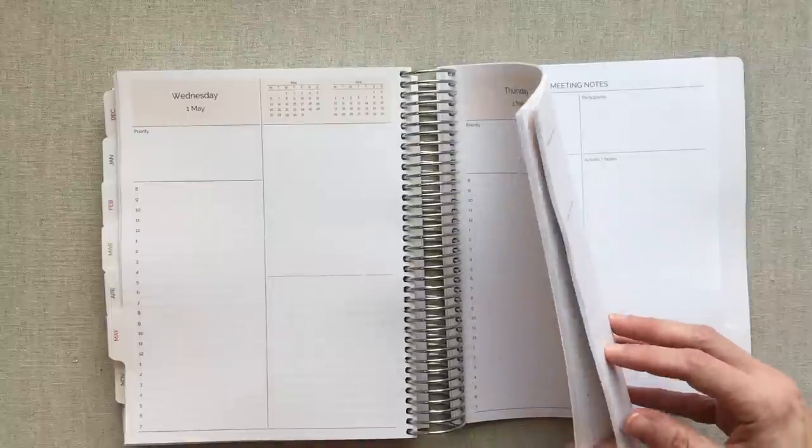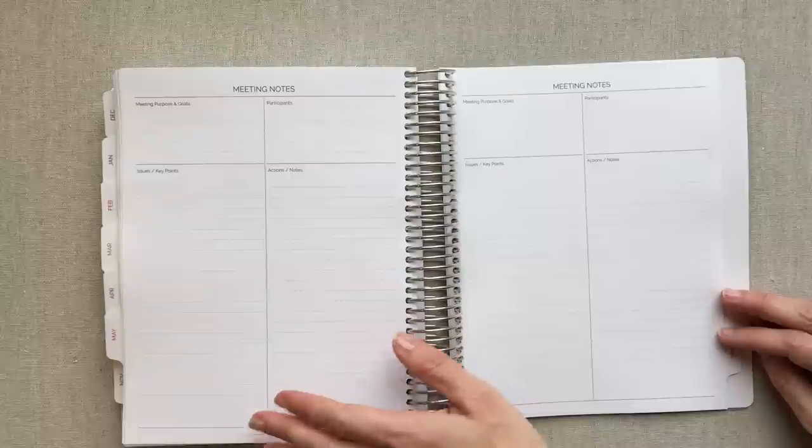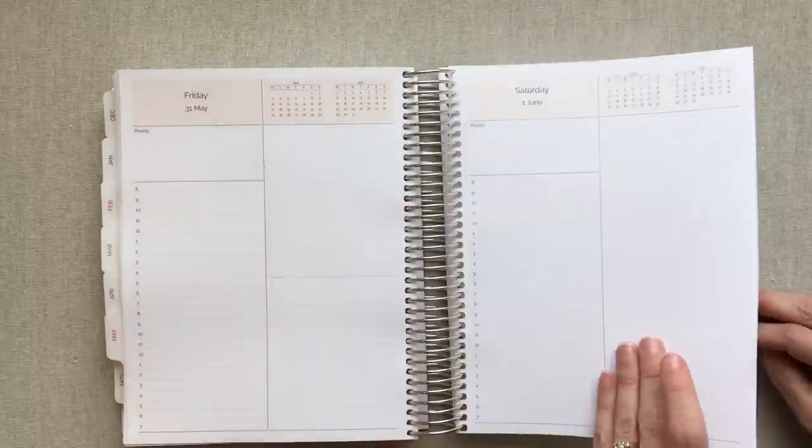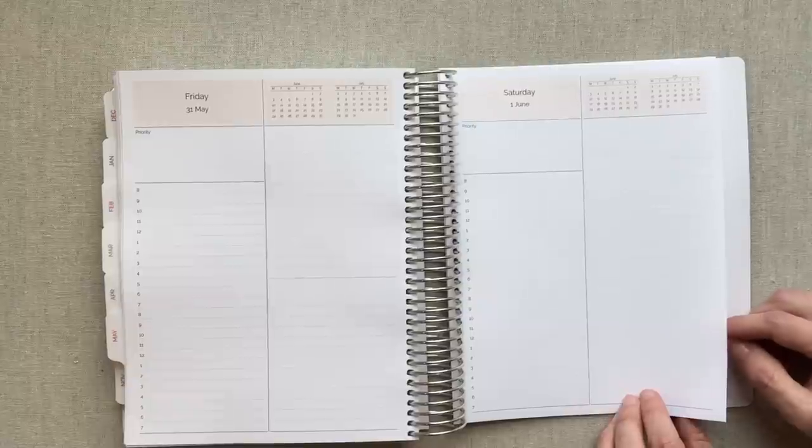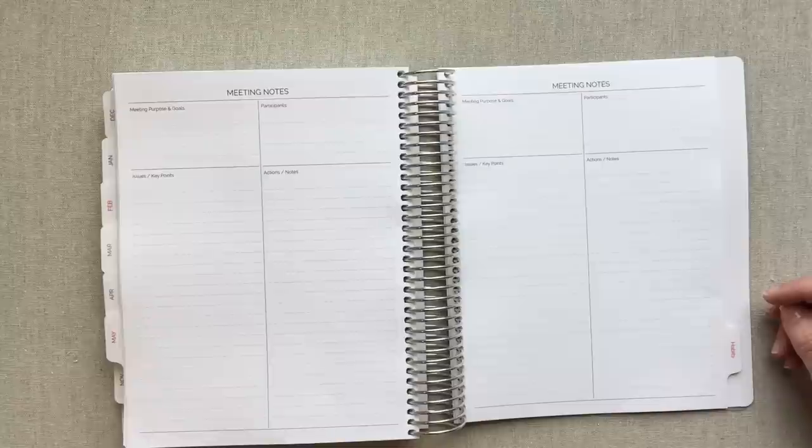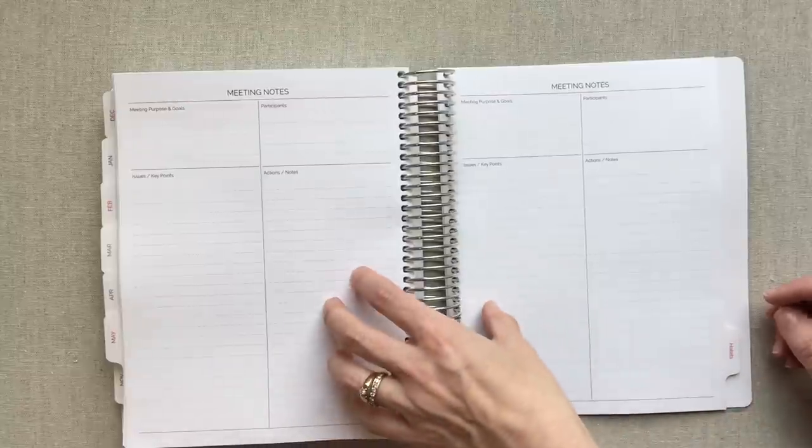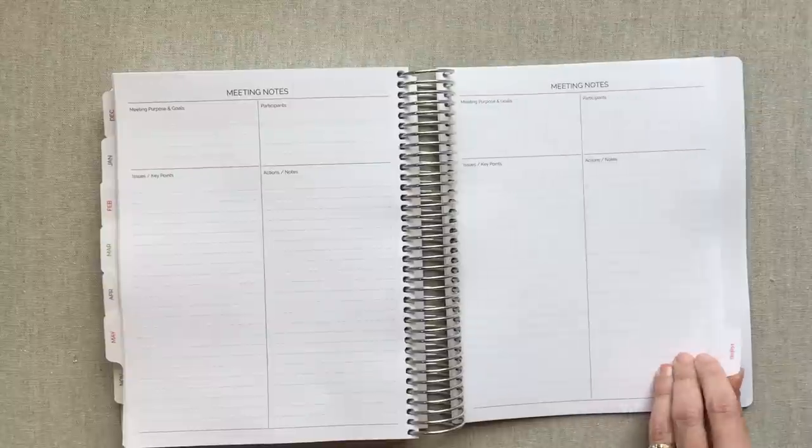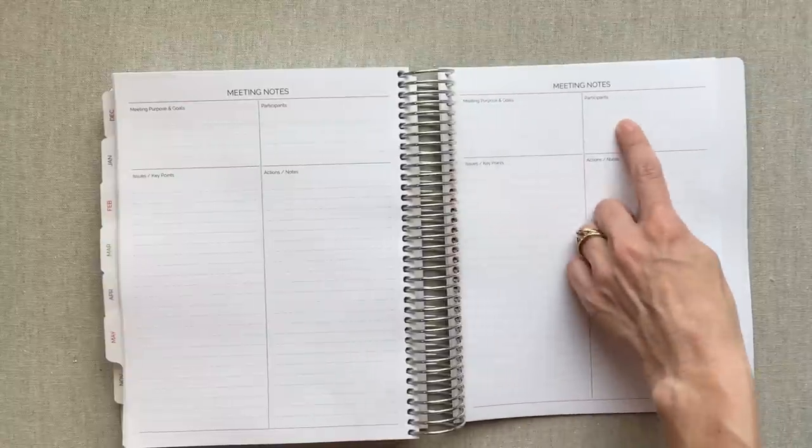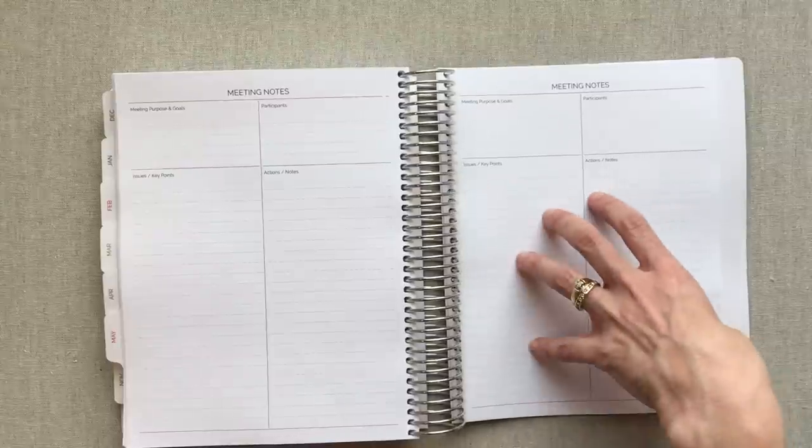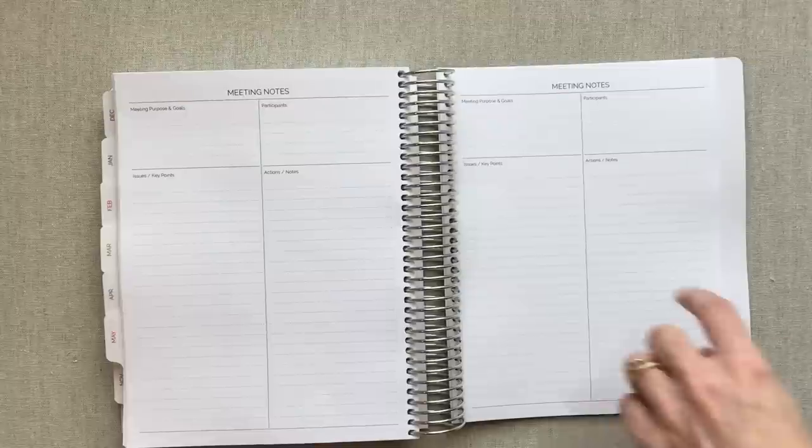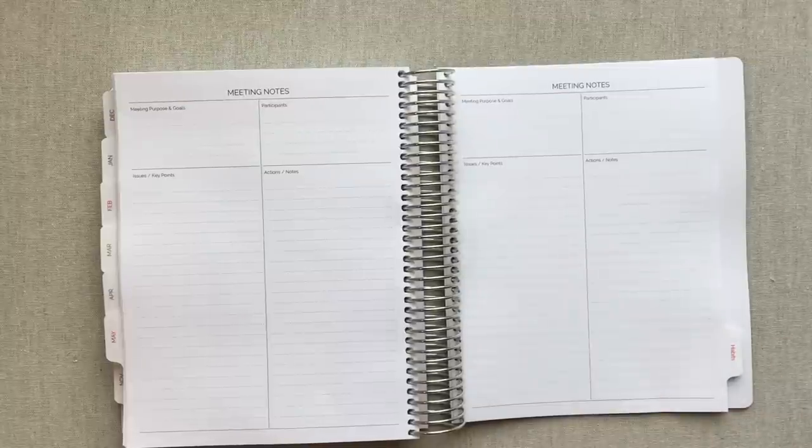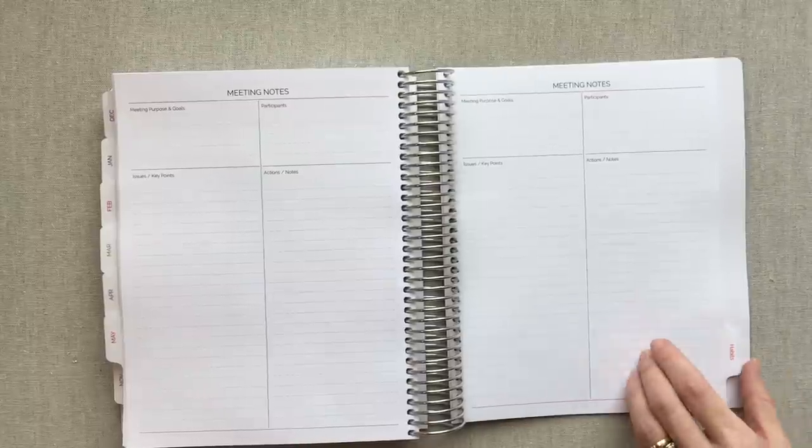Then when your planner ends, so for my year, my daily ended at the end of May, but they went ahead and gave me until June 1 because of the double page right there. Then I added in all these pages. So I wanted to see what did the meeting notes pages look like. Meeting, purpose and goals, participants, issues, key points, actions and notes. I really like the design of their meeting notes. They have many, many different page add-ons like this that you can choose for what you need in your planner. So definitely check all those out.